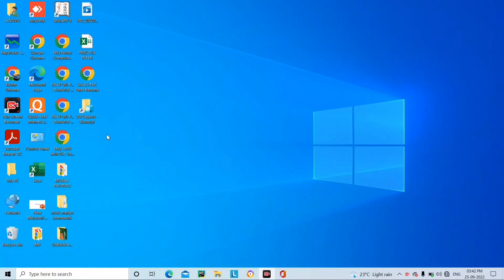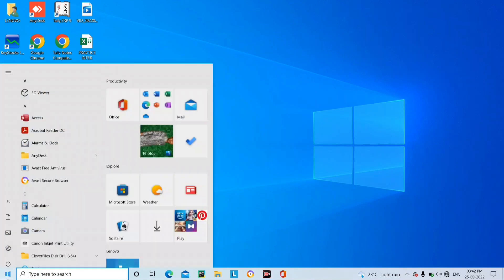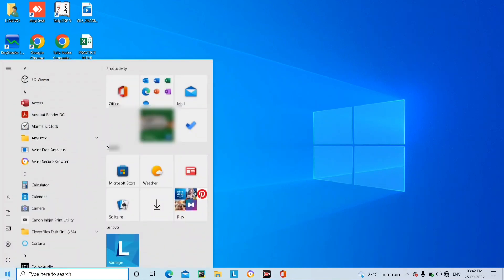So guys, let's see how you change the size of the text and the icon. It's a very simple way. You can see everything on the left side — there is a Start menu option, so you have to click on it. Just like you click on the Start option, you can see all the icons open up large.